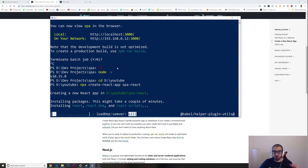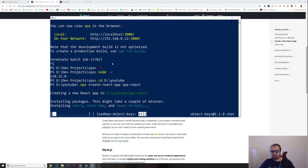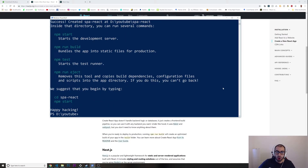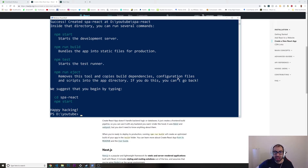Now this is going to install everything we need to get started with our React project. Depending on your internet connection it should take one or two minutes maximum. Once it's finished I'll get back to you. We just finished installing our React app — now let's start it to see what a fresh install looks like.